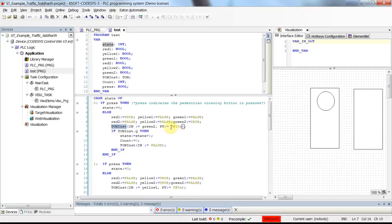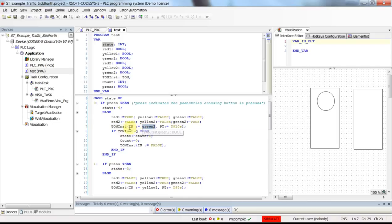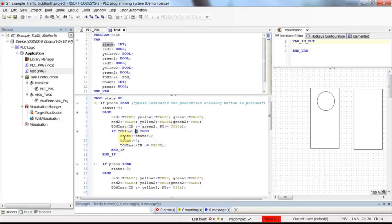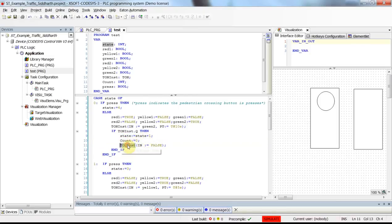This will be the case for the next 10 seconds, because here we have the on-delay timer receiving true as its input and the preset time is 10 seconds. After 10 seconds, the output of the on-delay timer becomes true, the state will be incremented and transit to the next state, count will be set to zero, and the on-delay timer will receive false as its input so its output will become false as well.